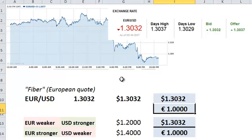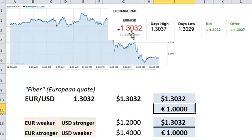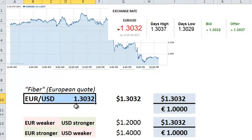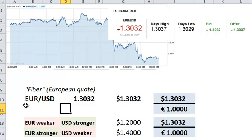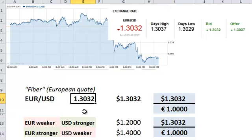Now it's difficult to talk about a currency in isolation — we really have currency pairs. So these are two of the major currencies against each other, the euro and the US dollar. And you can see here that the syntax for that quote is euro forward slash US dollar. And here we've got the spot FX, or forex rate, of 1.3032.